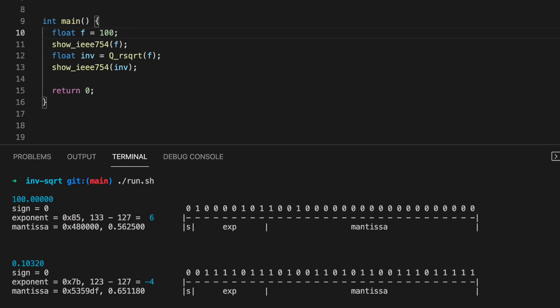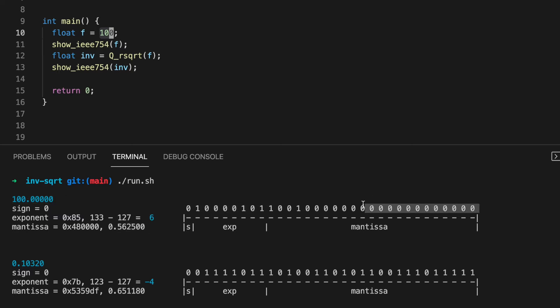For an input of 100, we see how the bit representation breaks down. Note the exponent and the mantissa.